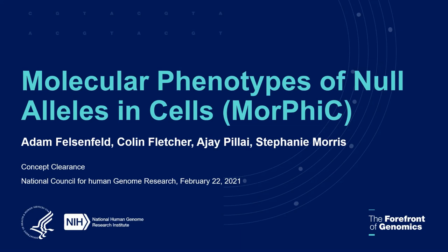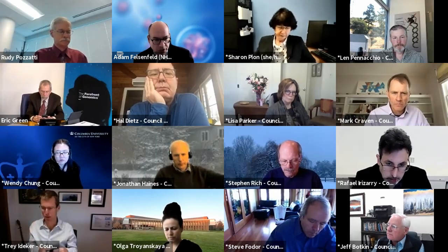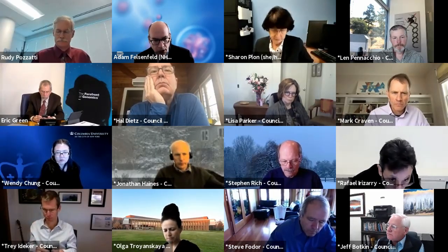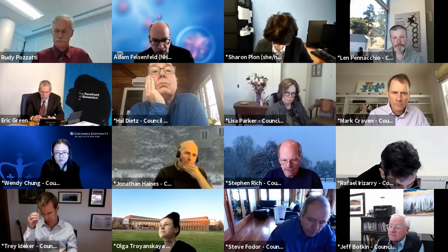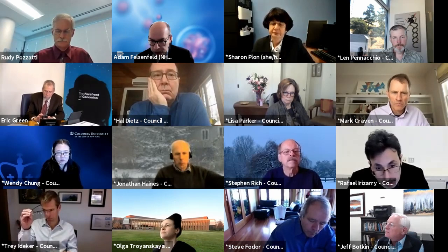Thank you, Rudy, and welcome back from the break, everyone. As Rudy mentioned, I'm here to talk about a concept called Molecular Phenotypes of Null Alleles in Cells, or MORPHIC, and I'm speaking on behalf of a small group of people who worked on this. I want to extend my thanks to Colin, Ajay, and Stephanie for their help.